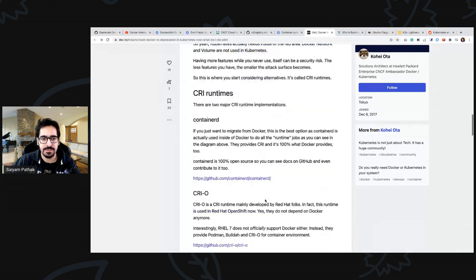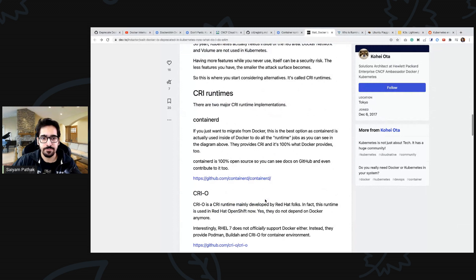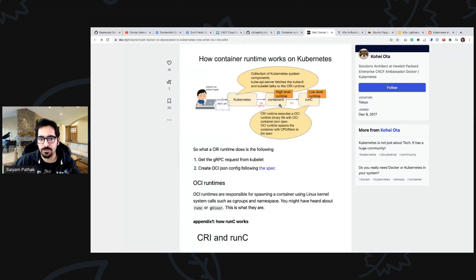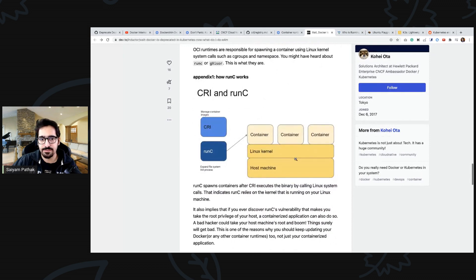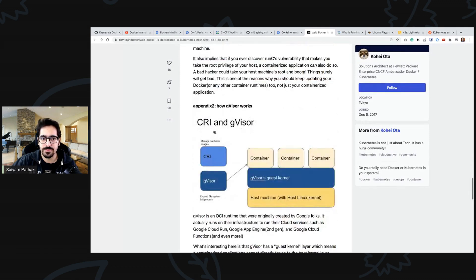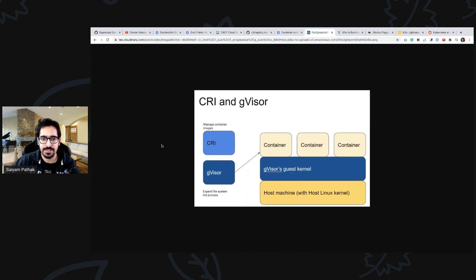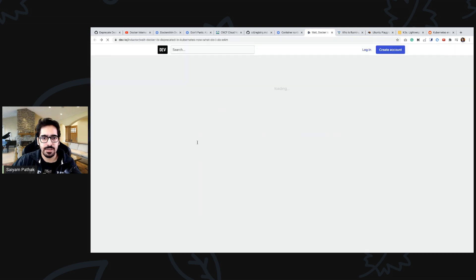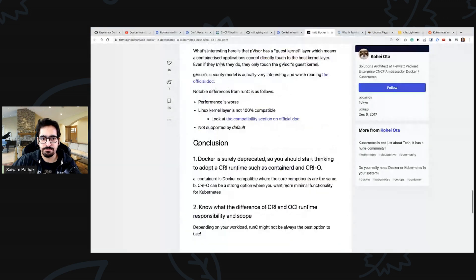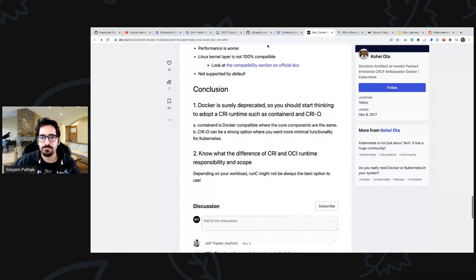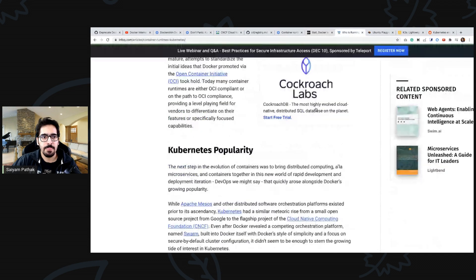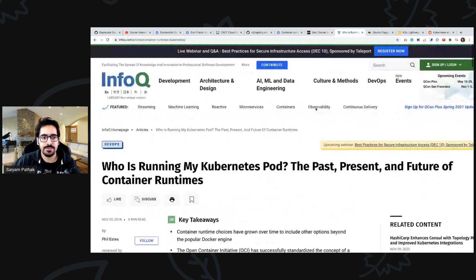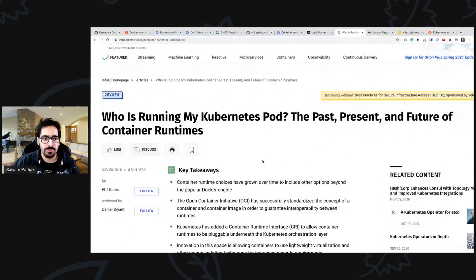Docker deprecated, what now, what to do and a lot of things like how docker is working, why it is deprecating, how containers are working with kubernetes. So kubernetes, containerd, runc, that's what I already explained you. CRI and runc how it works with CRI, gVisor how this works by creating a gVisor guest corner layer and much more, so a good read as well.